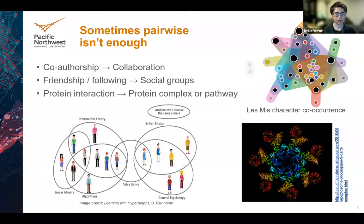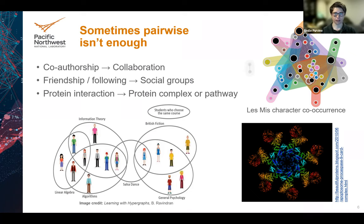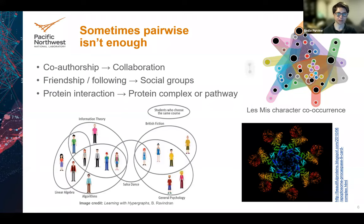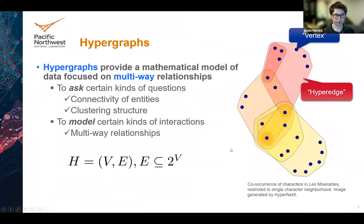In a co-authorship network, you could really think about it as multi-way collaborations. Papers are sometimes written by five, nine, or 27 people, and you want to capture that multi-way interaction. Similarly, friendship and following relationships — on Facebook you have pairwise friendships, but you also have group membership where lots of people can talk and it's not just two people. And proteins don't always interact just pairwise — sometimes you need three or four or seven proteins in order to have some reaction happen. So if you need to track multi-way relationships, hypergraphs are the tool for you.